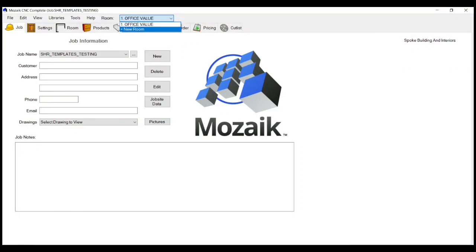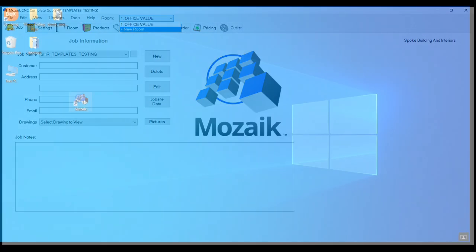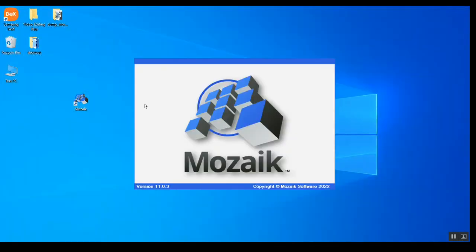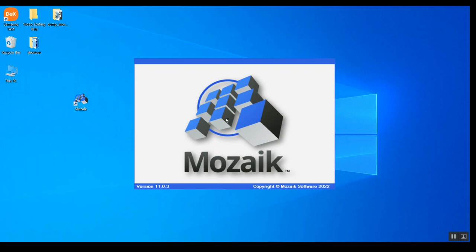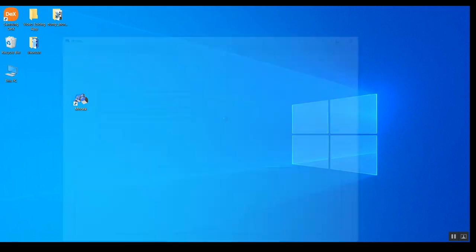Hello, I'm Shravan and today I'll guide you through the Mozaik software, which is a cabinetry kitchen software. We will see how we can create a new job, how to rename that job, copy that job, and how to create various rooms in that job.